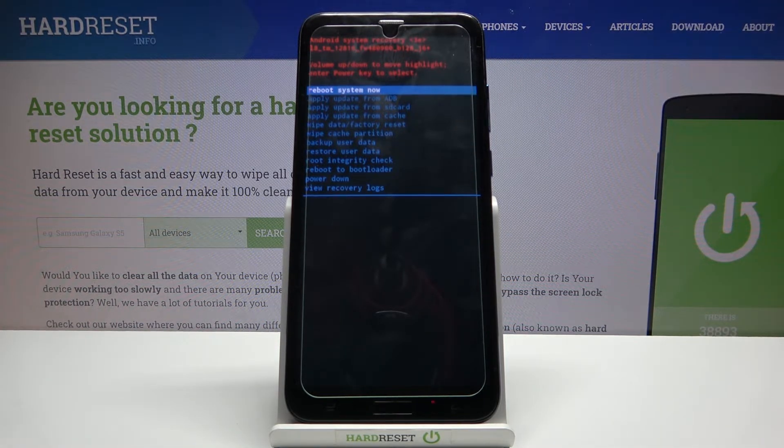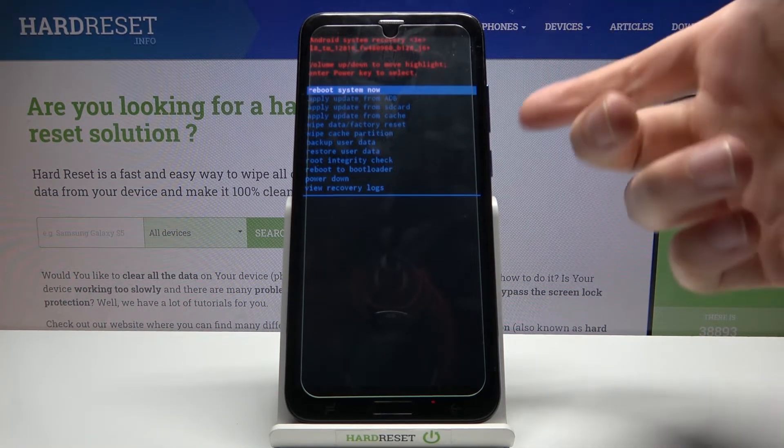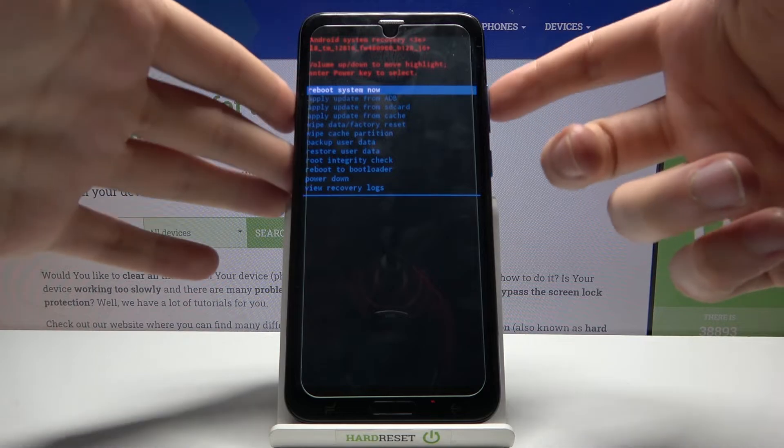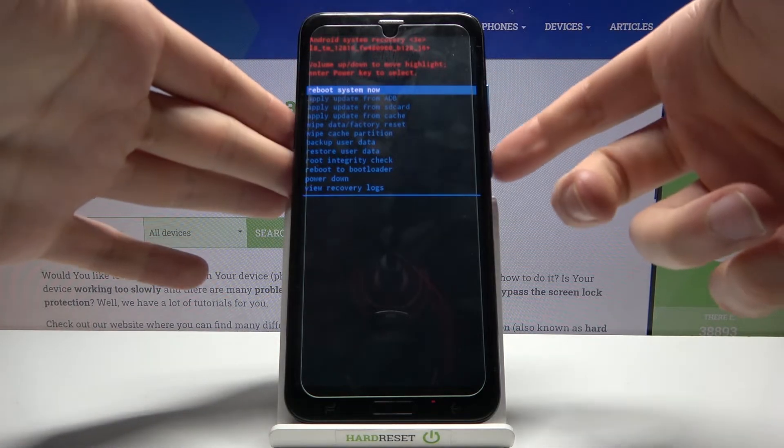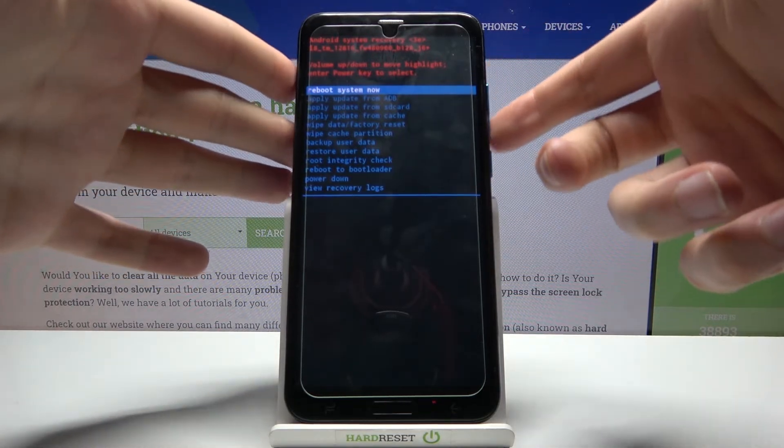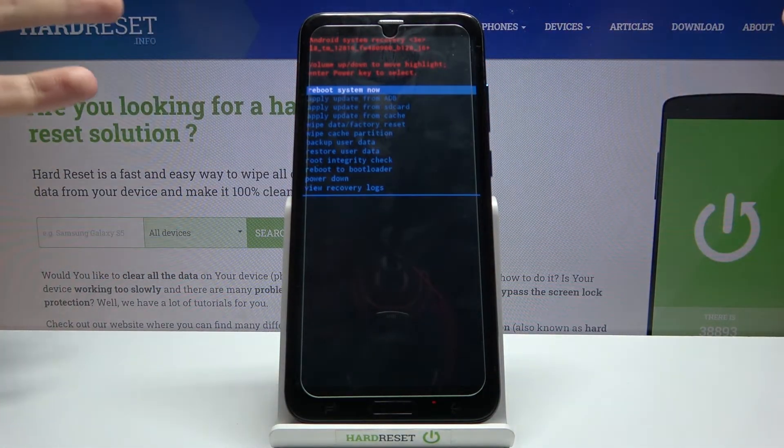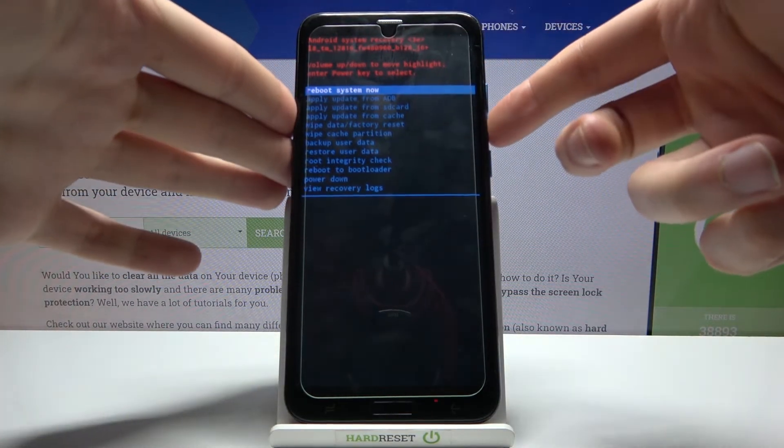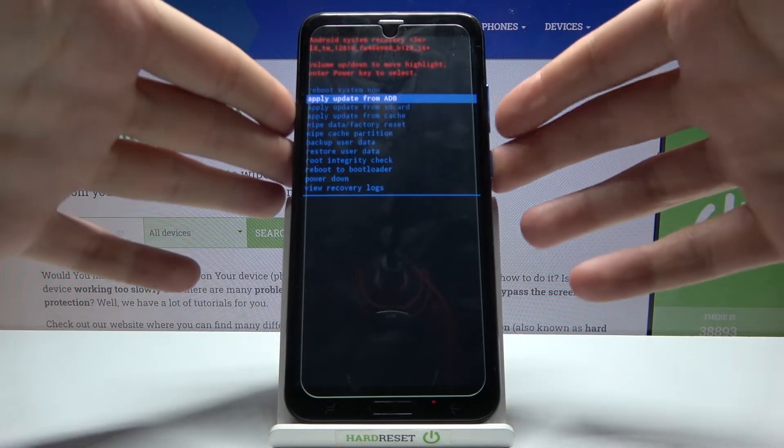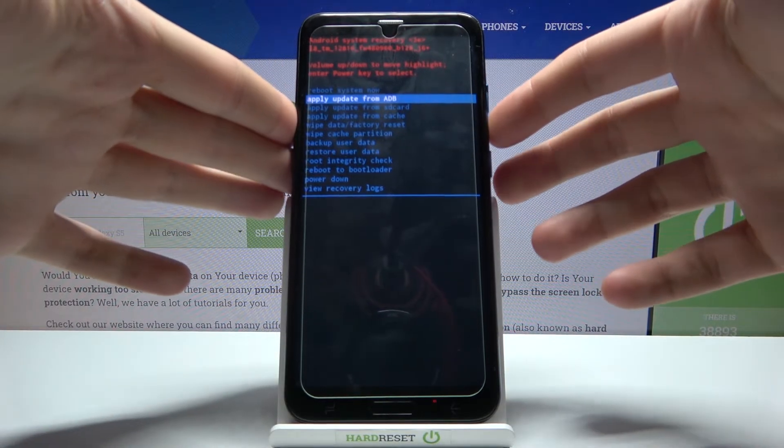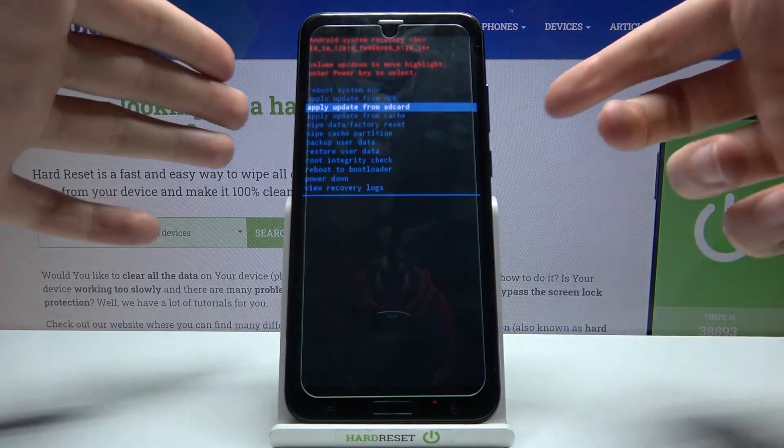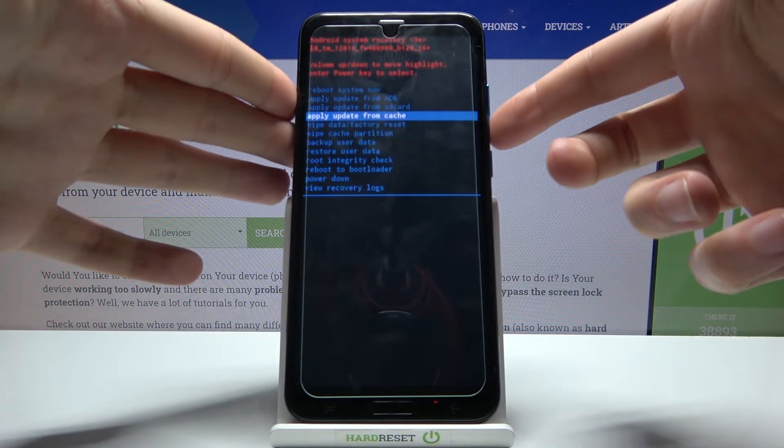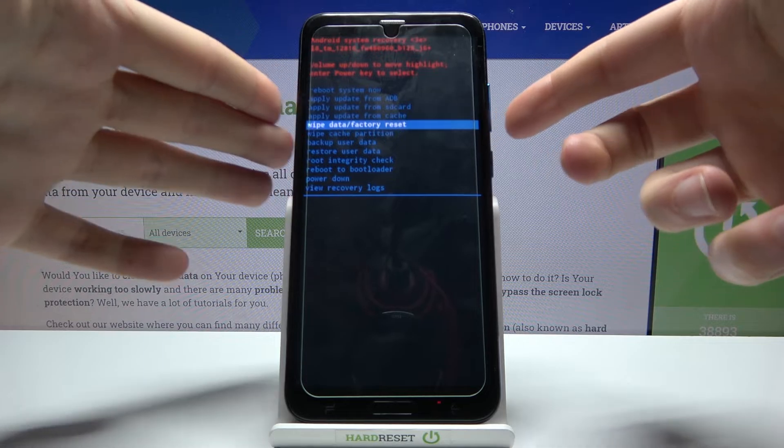In recovery mode, you can use volume keys to navigate and power key to select. Available options include reboot system now, apply update from ADB, apply update from SD card, and apply update from cache.